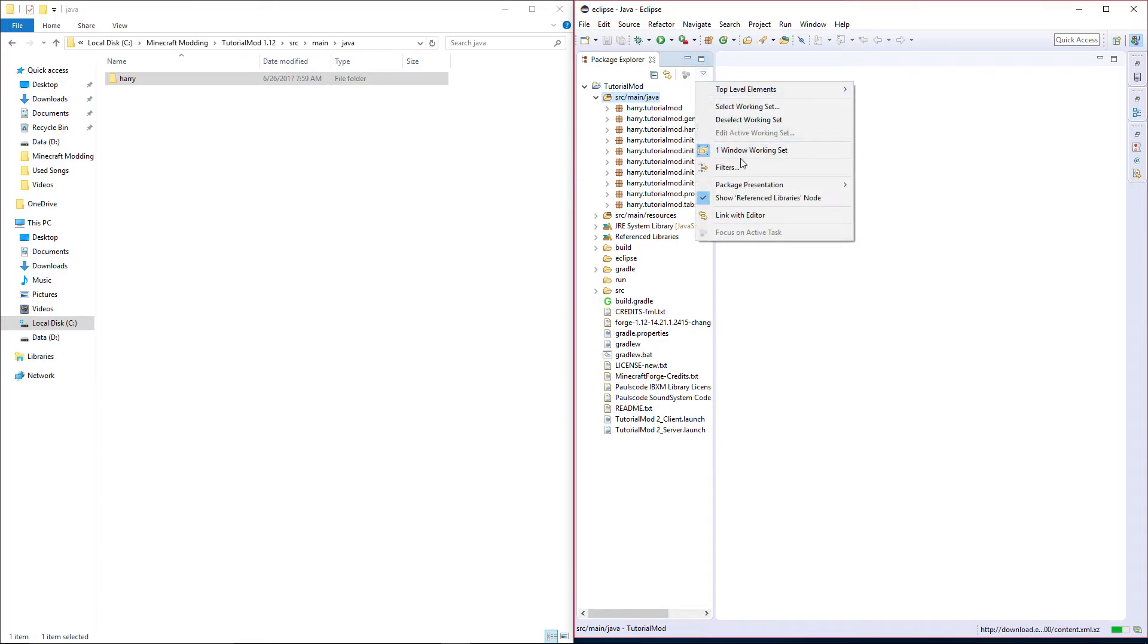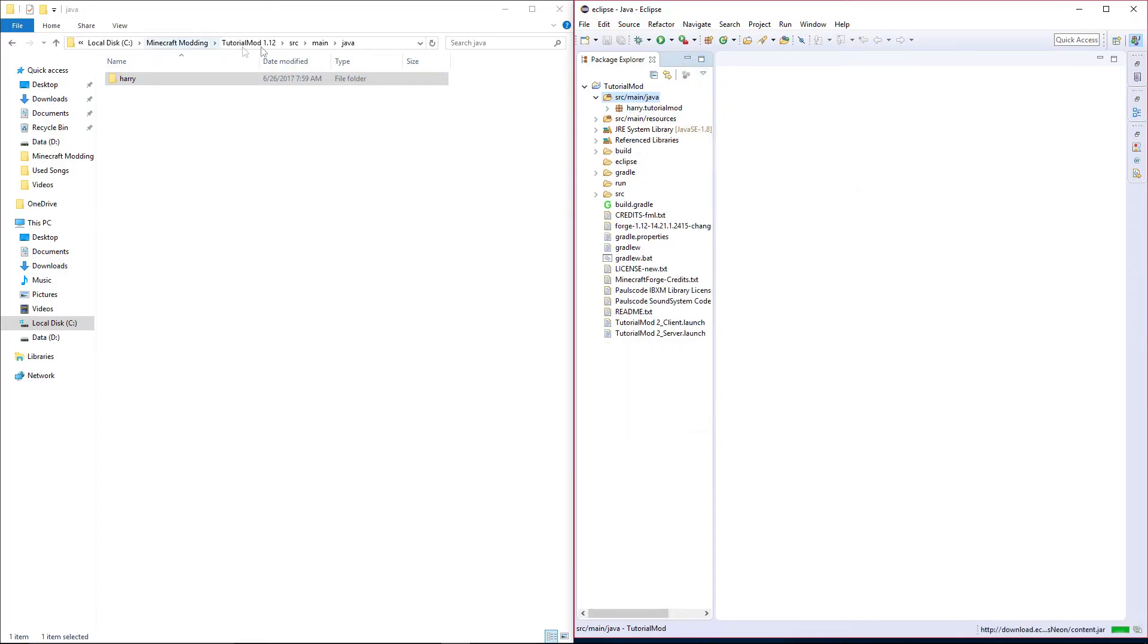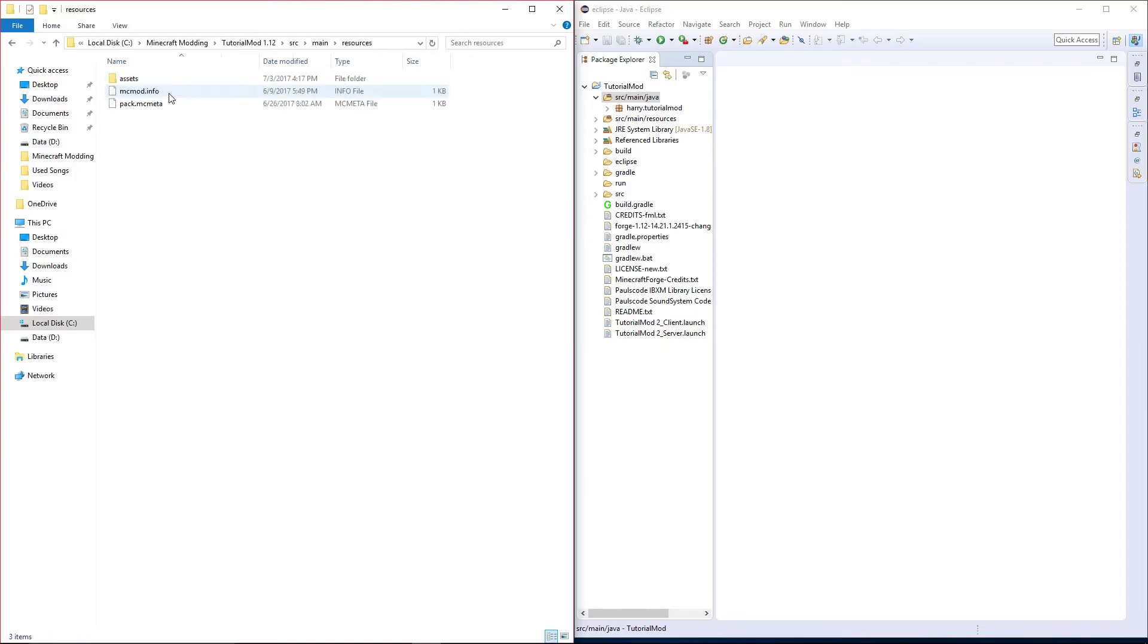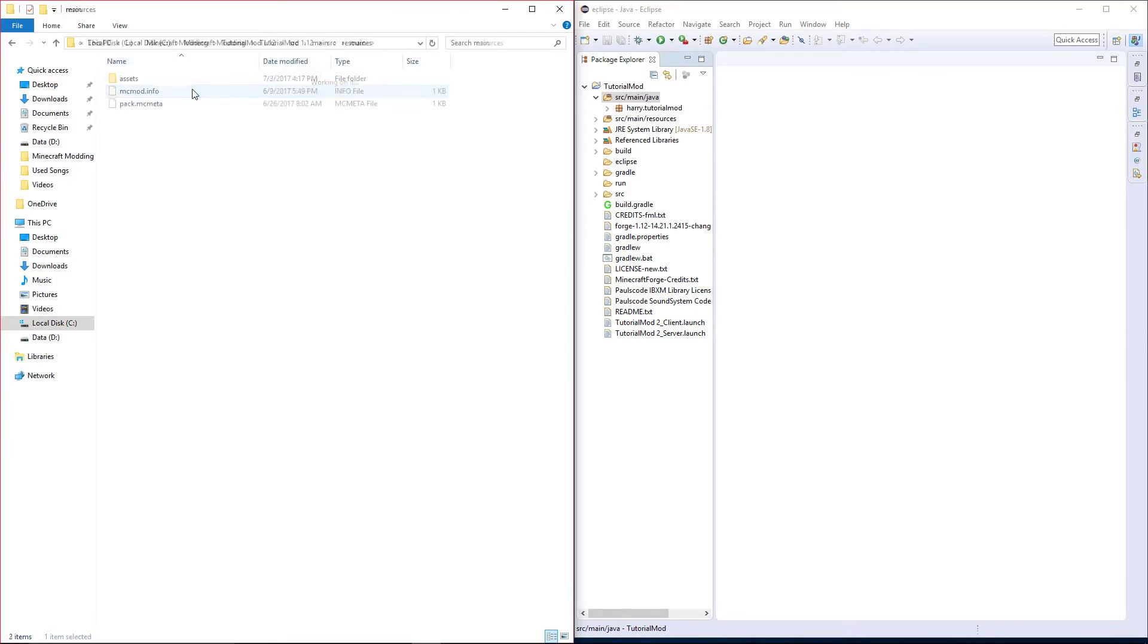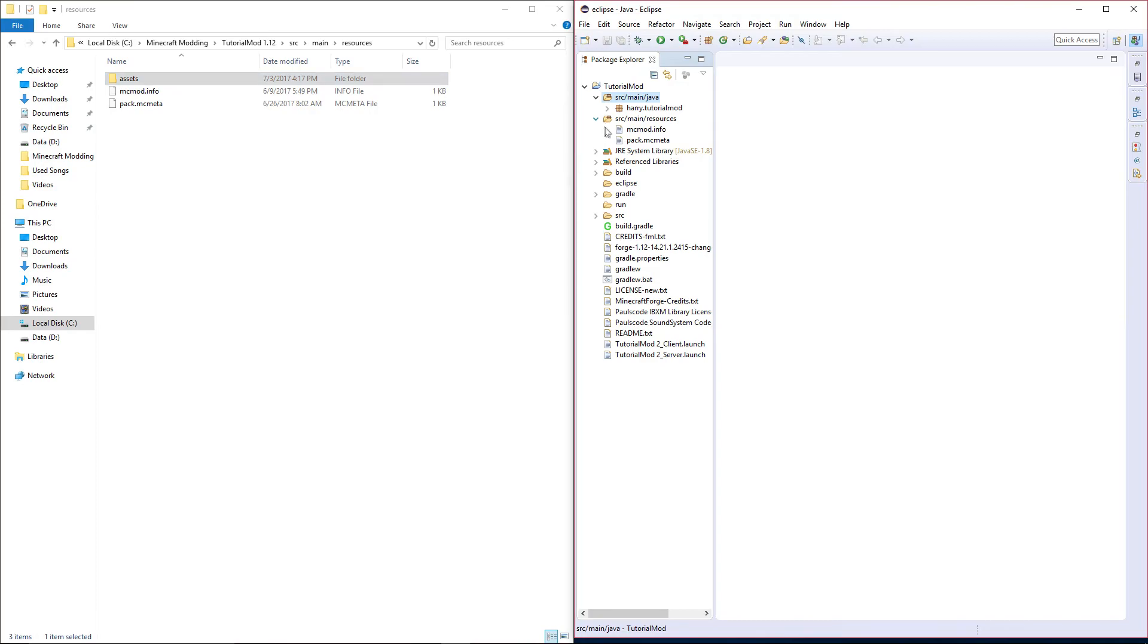And change this to hierarchical again. And then copy the assets folder inside of resources into your resources.